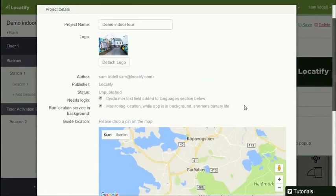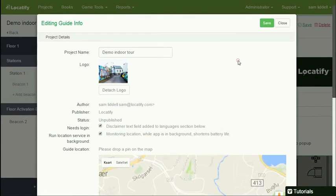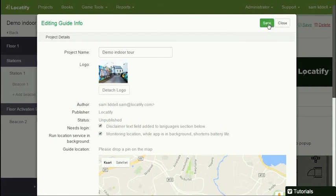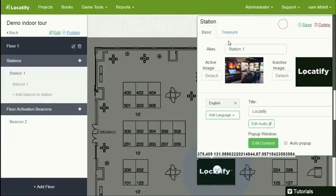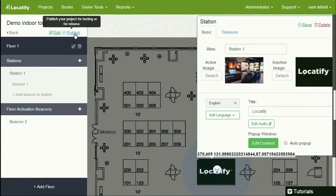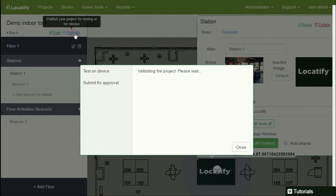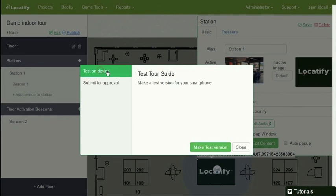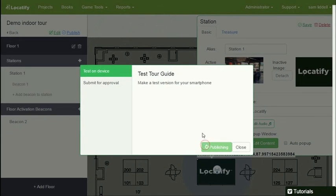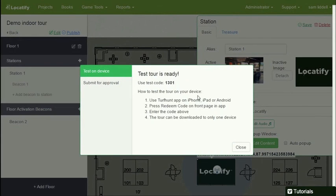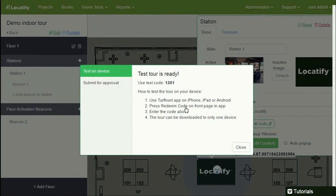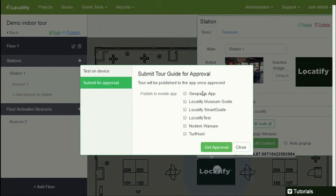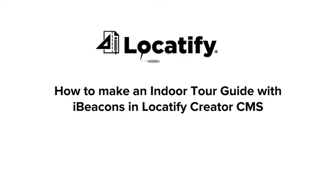I'm saving, closing, and publish. Here is our test version. And now I can use the Turbent app to actually download my test tour and enjoy it. And when it's ready for release, you pick an app to release to. Well, thank you. That's it for this tutorial. Have a good day. Bye.